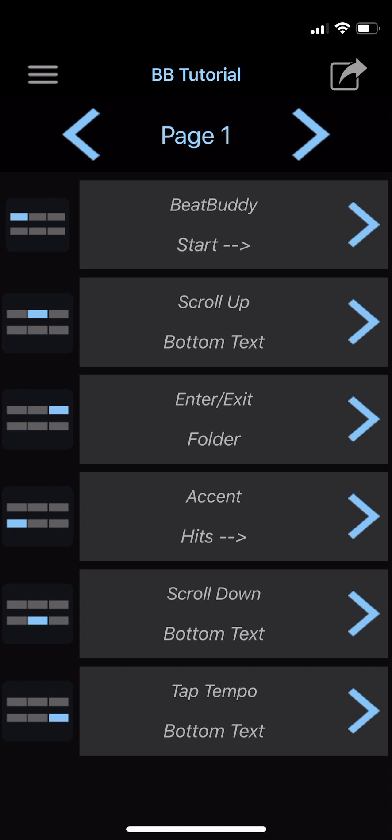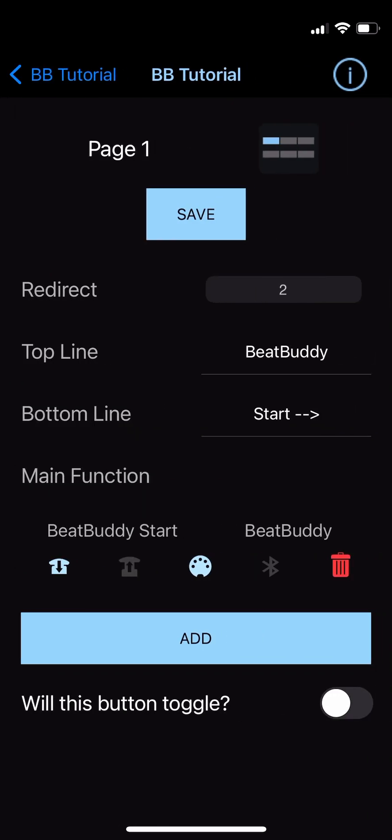Let's tap BeatBuddy Start to bring up the button setup page. We'll go over the layout from top to bottom. At the top, we can see the page and screen button that this setup is assigned to. Beneath that is the Save button. After that, you have the Redirect field, which is currently set to 2 — this tells the MIDI Maestro to change to the indicated page when the button is pressed. To modify it, press on the field and drag up or down. Then there are the top and bottom line fields, which are what will display on the MIDI Maestro's screen. Next is the main function list, which lists all commands assigned to the button and gives you options for when they're triggered and how they're sent. In this case, we have one command already here: BeatBuddy Start, with the device noted as BeatBuddy.